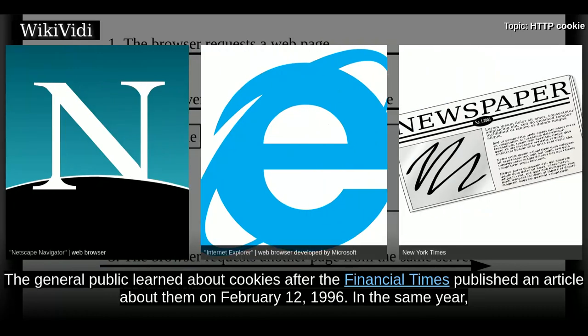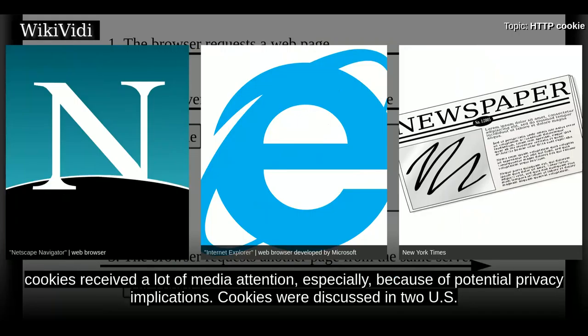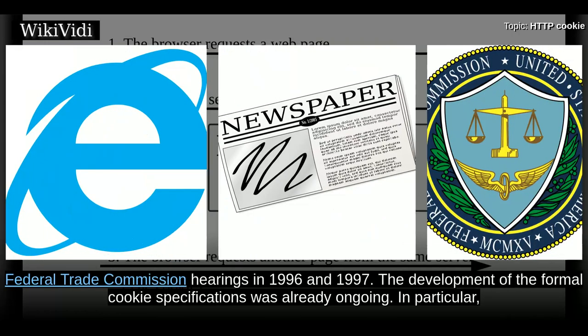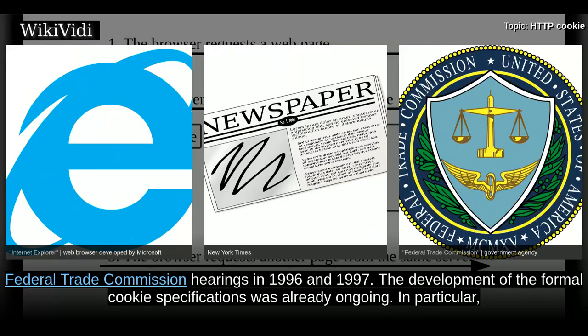The general public learned about cookies after the Financial Times published an article about them on February 12, 1996. In the same year, cookies received a lot of media attention, especially because of potential privacy implications. Cookies were discussed in two U.S. Federal Trade Commission hearings in 1996 and 1997.